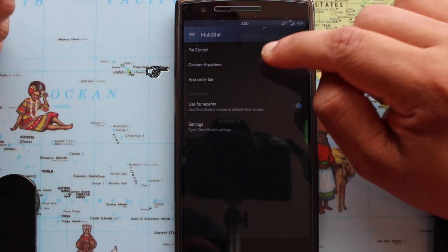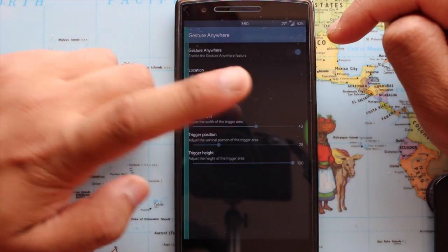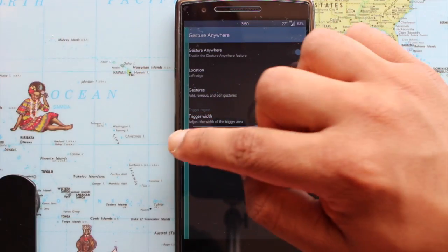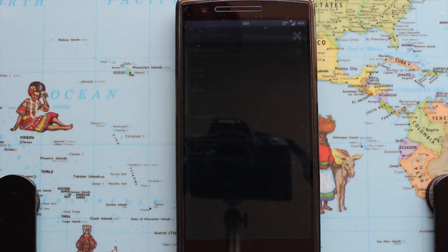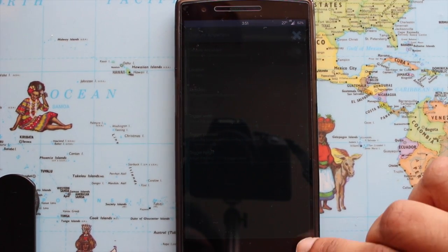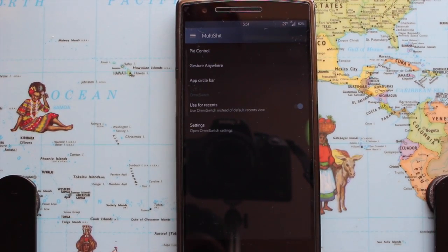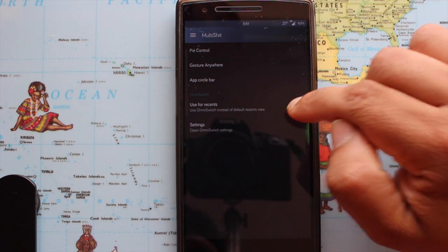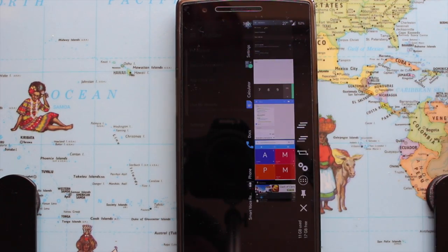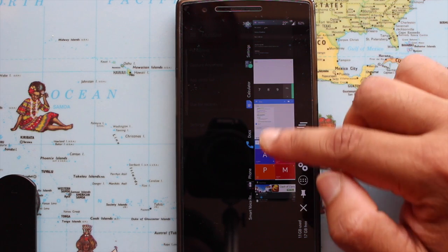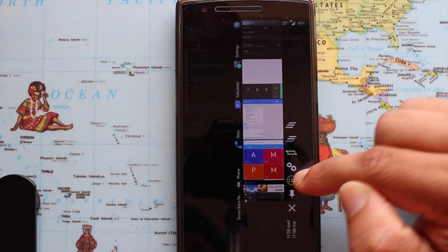Gesture Anywhere is a feature designed to save users time. As you can see, if I have set a pattern to open the camera, it will automatically open the camera from any screen. Next is Omni Recents, which I'm currently using — it's sleek, nice, and good looking. Basically it's a KitKat recent apps screen but with a ton of features.